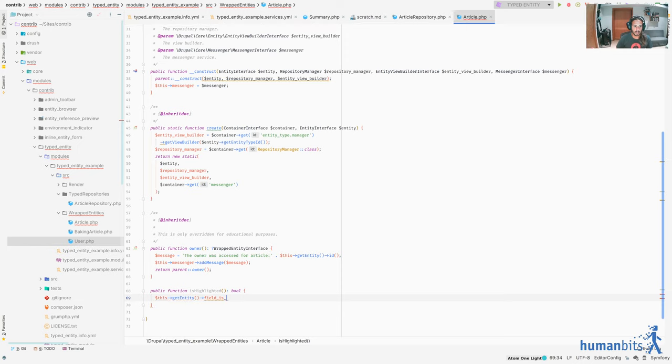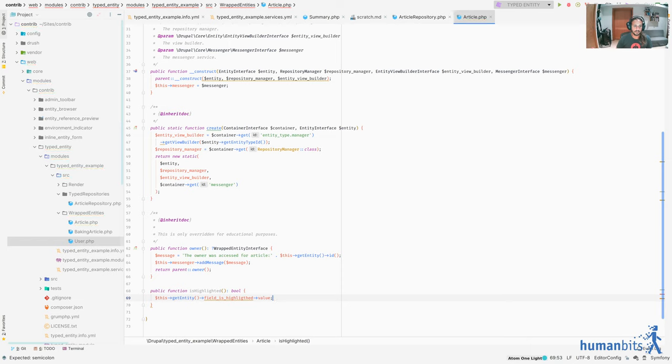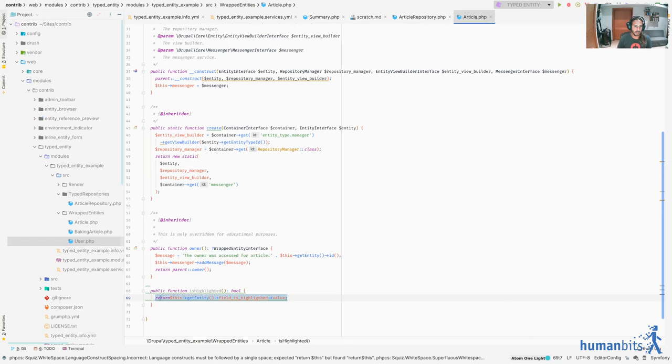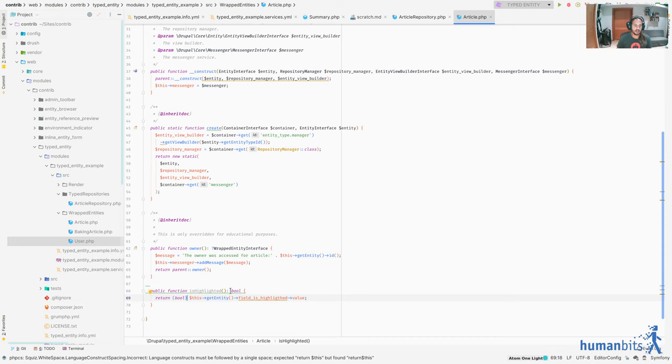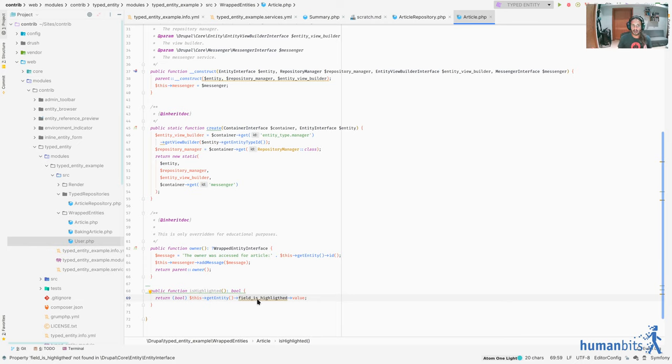So we'll do something like this. And then here, we would want to check on a field. Let's say that this is get entity and then we do field is whatever. And then we get the value of that. Now we return and we make sure we make it a boolean. Right? So it could be something like that.